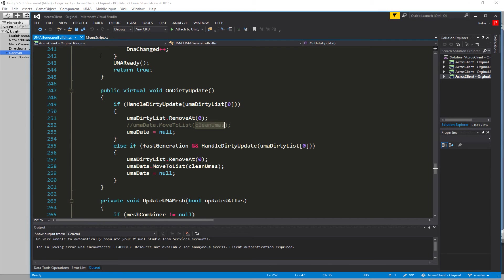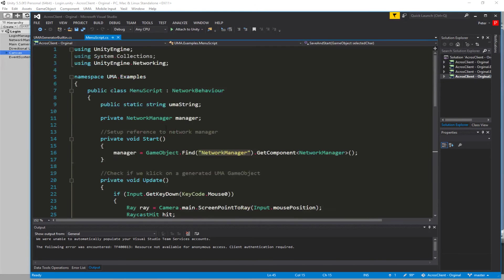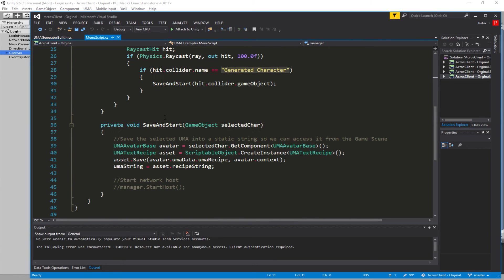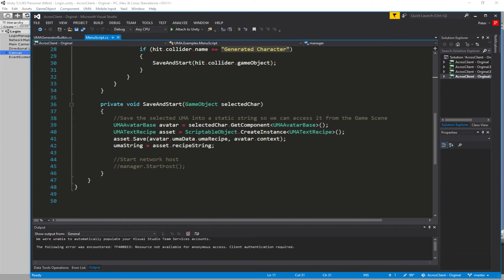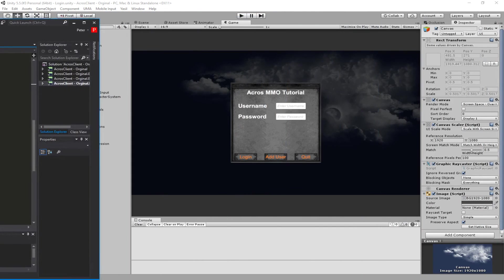If you don't want to delete the examples, you have to go into the menu script. We have a network manager here, and there's something missing, so you just uncomment the manager dot start host and then you'll be fine on the examples.